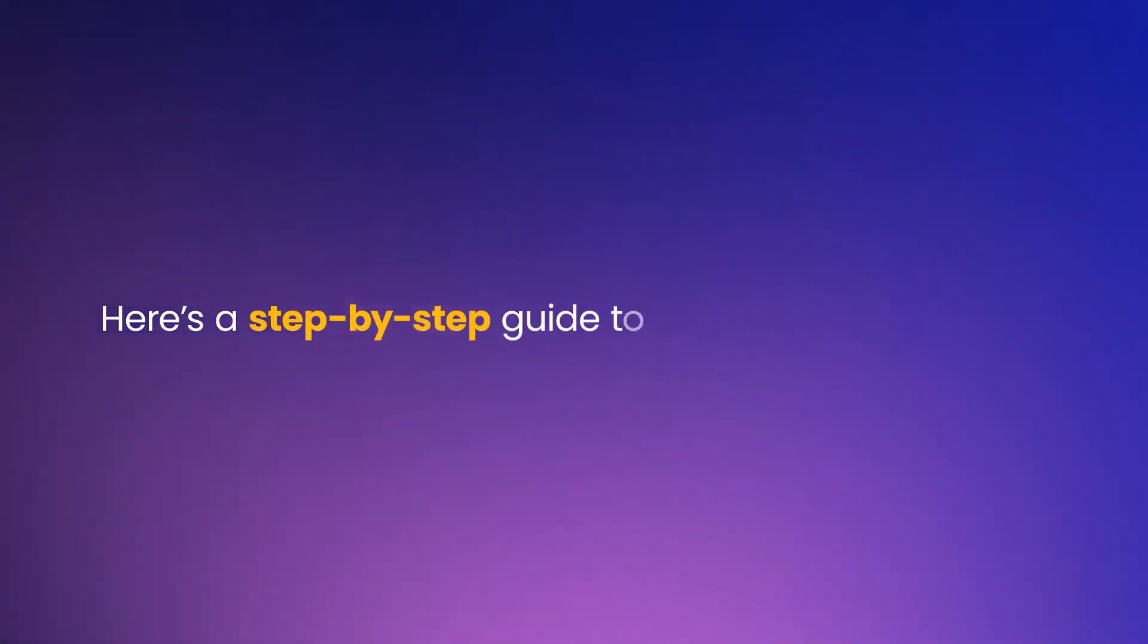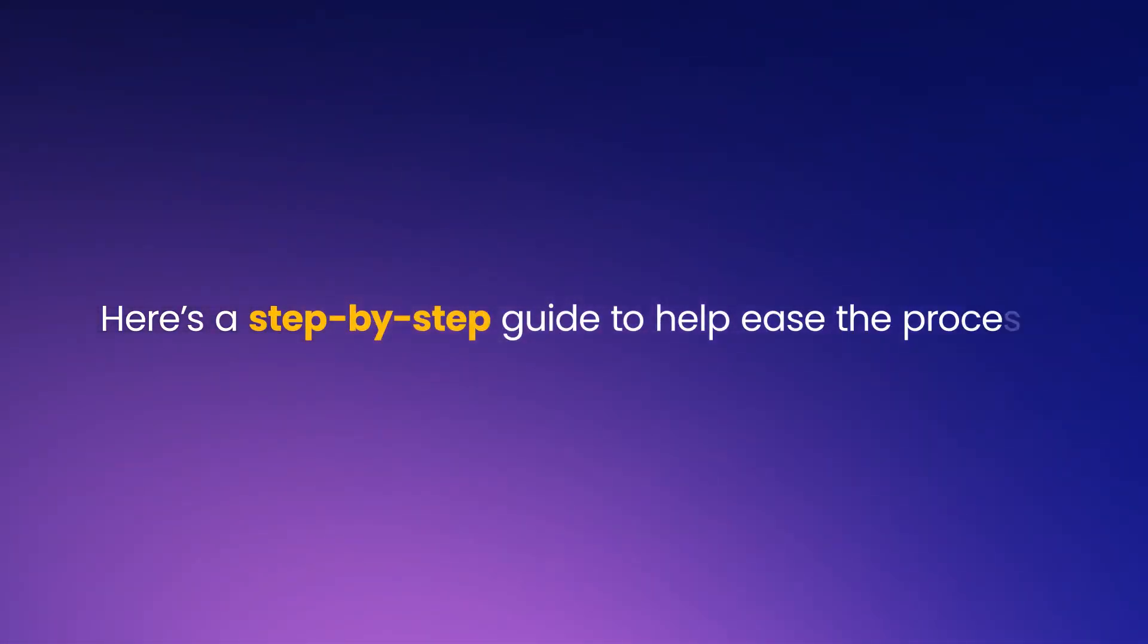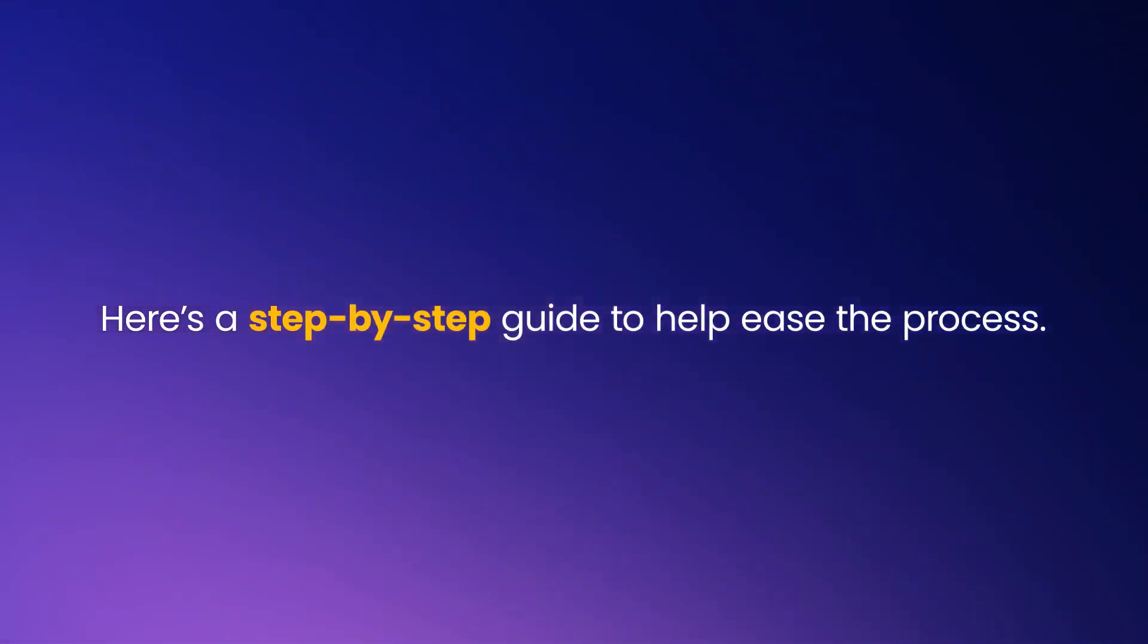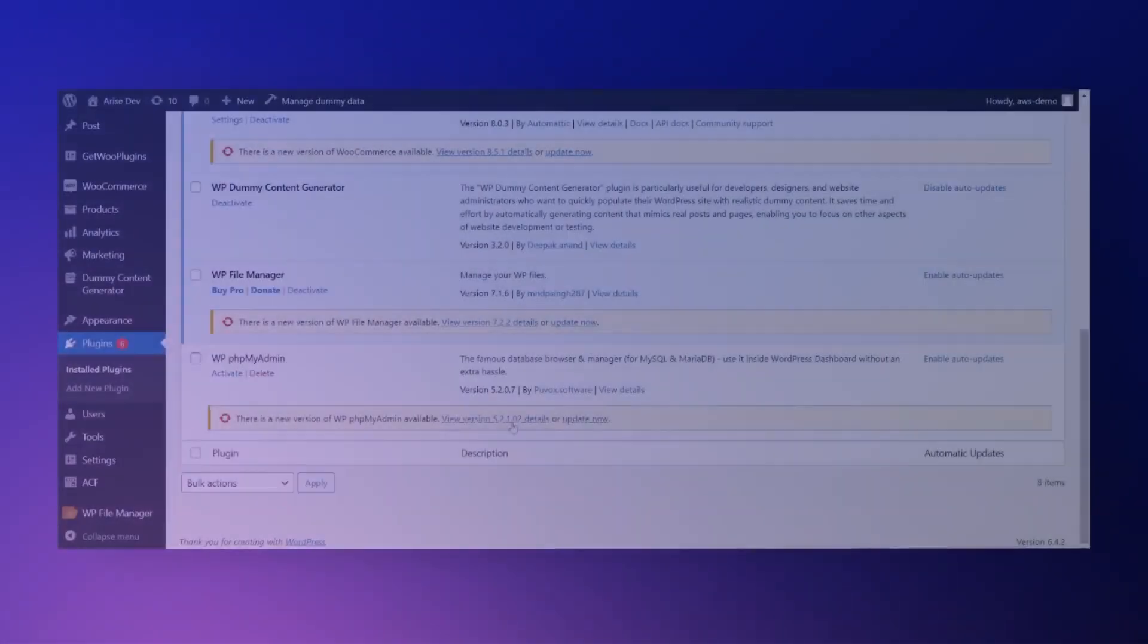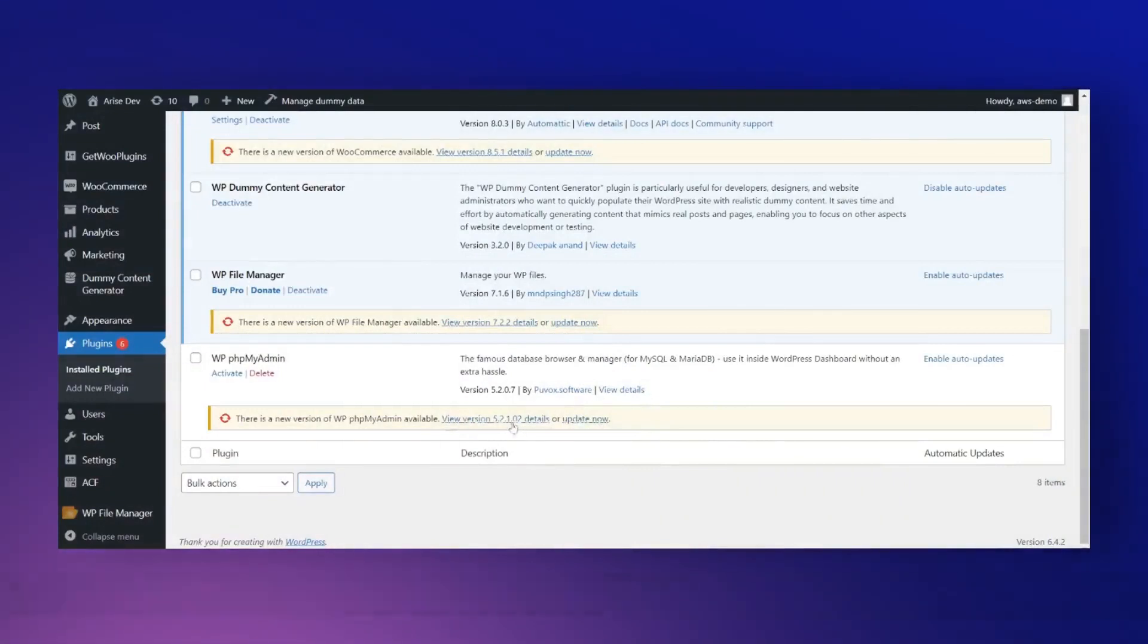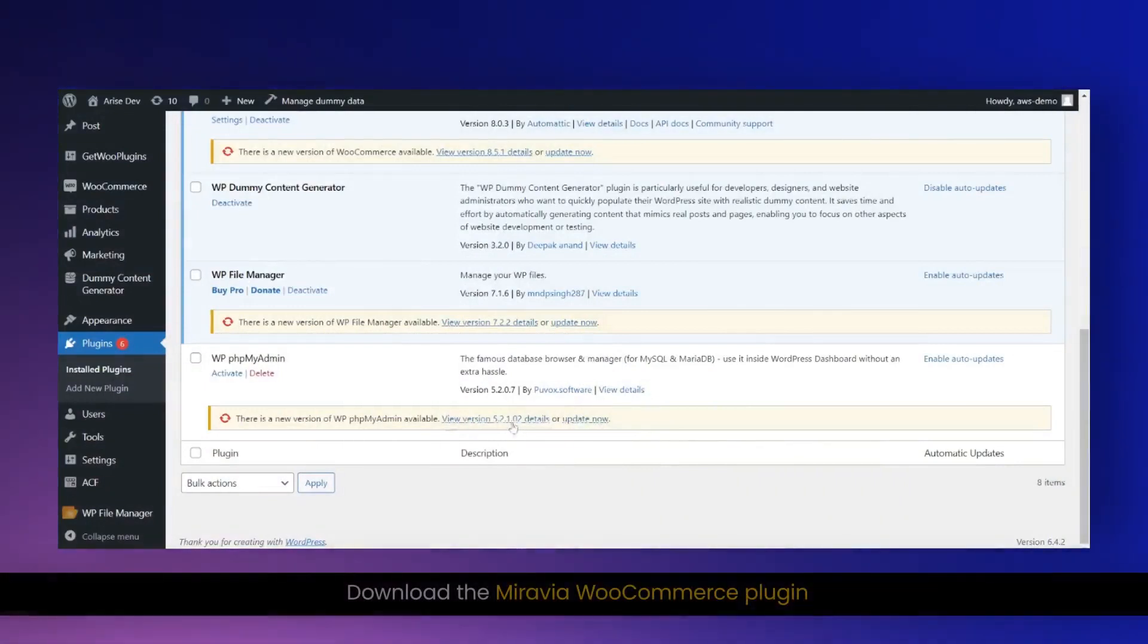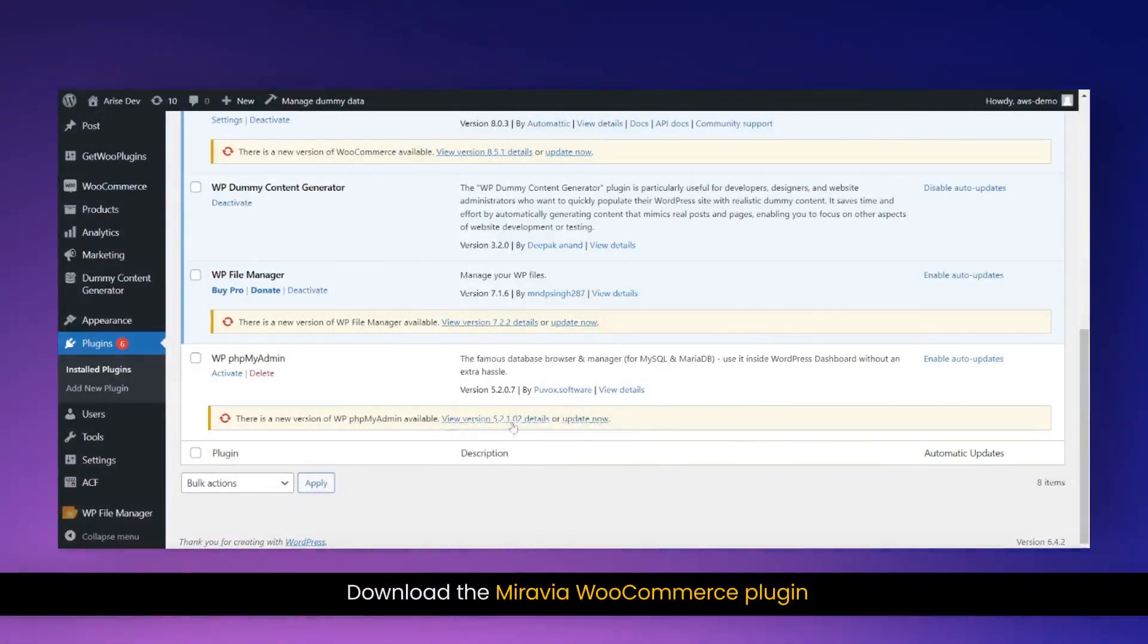Here's a step-by-step guide to help ease the process. Download the Mirabaya WooCommerce plugin.